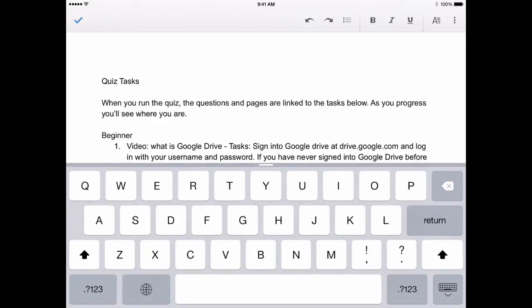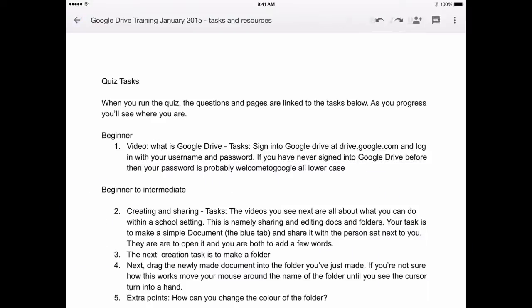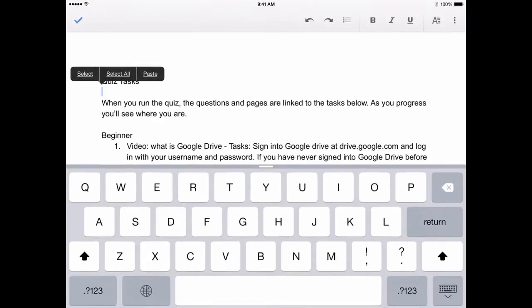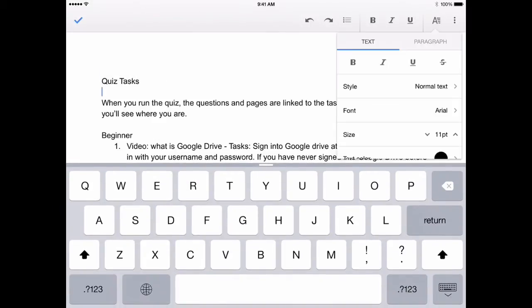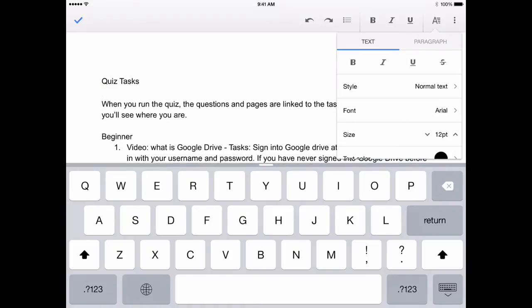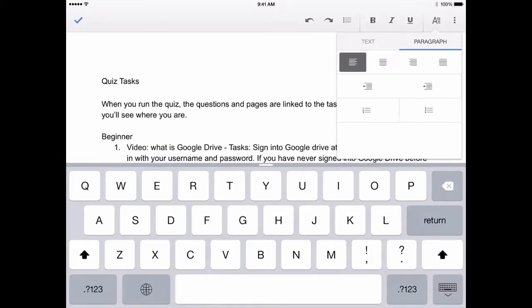What you'll notice about using Docs on iOS is that you can't add any images, which is a bit of a pain. You can't actually add any tables either. However, it will view tables. It will let you see tables now.